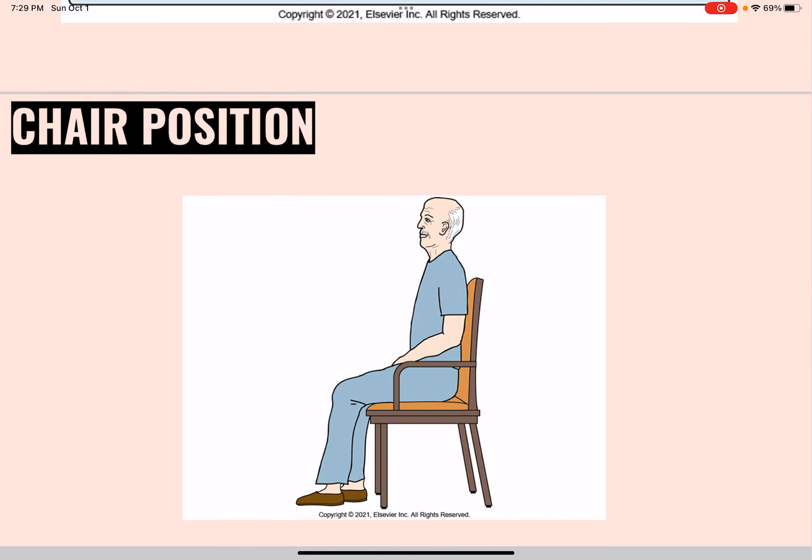Persons who sit in chairs must hold their upper bodies and heads erect. The person's back and buttocks are against the back of the chair, and feet are flat on the floor or wheelchair foot plates — never leave feet unsupported. The backs of knees and calves are slightly away from the edge of the seat. Paralyzed arms are supported using pillows or elevated armrests.